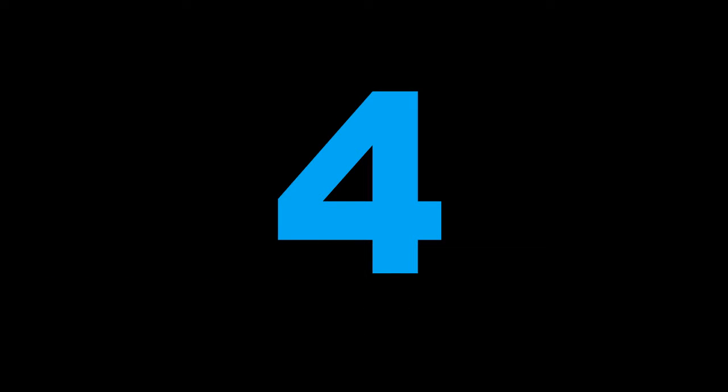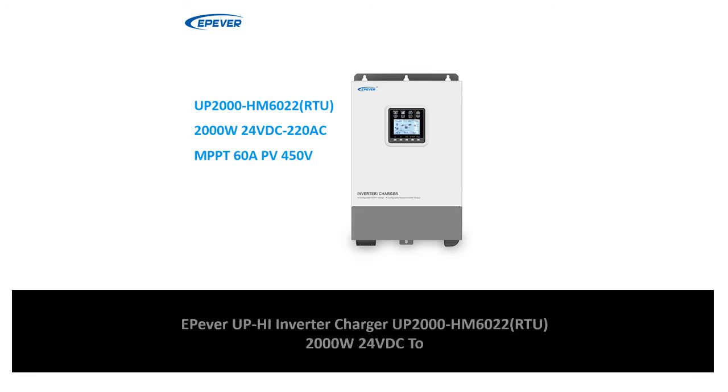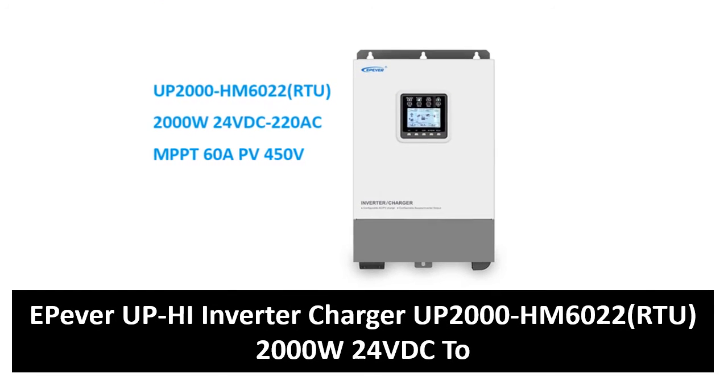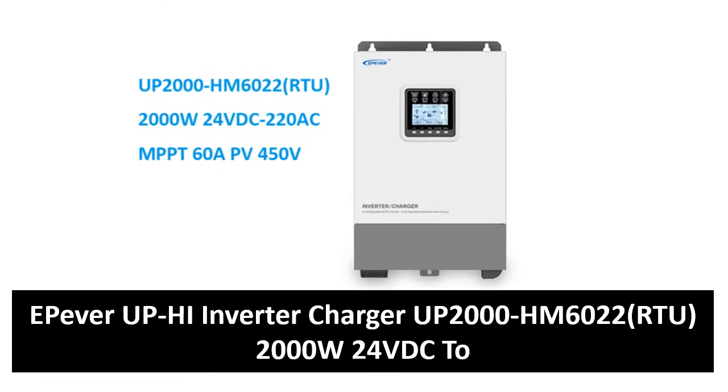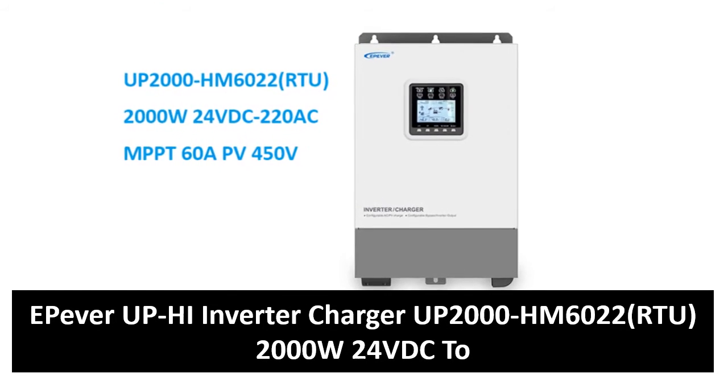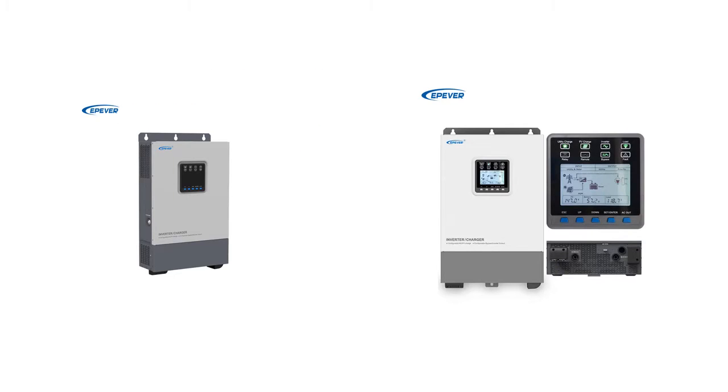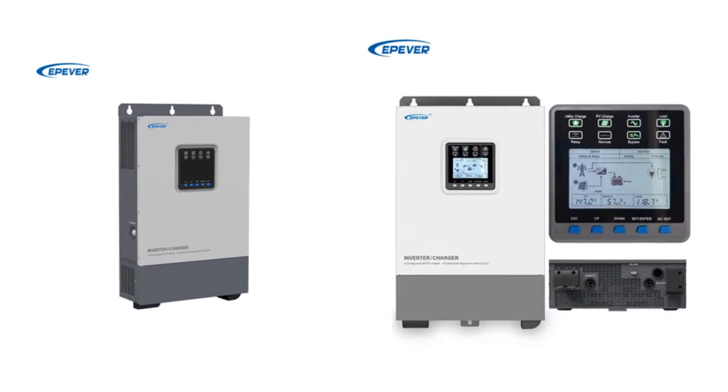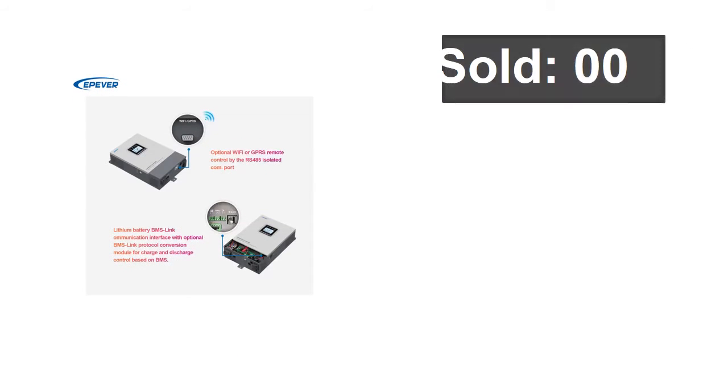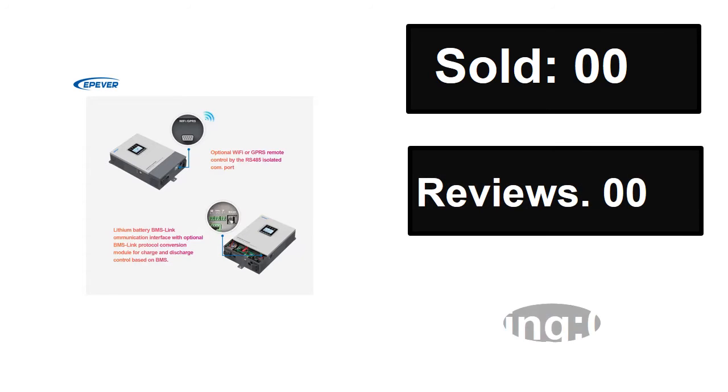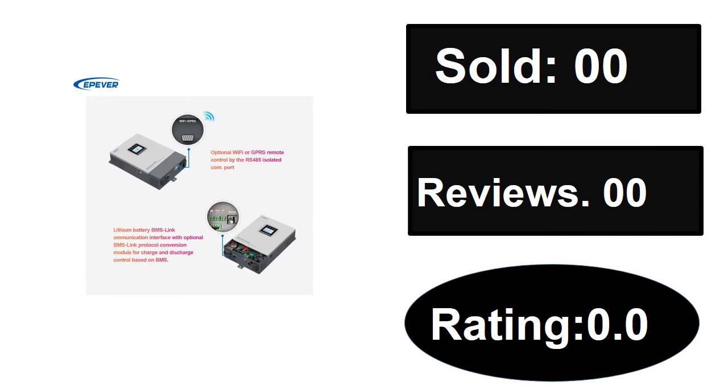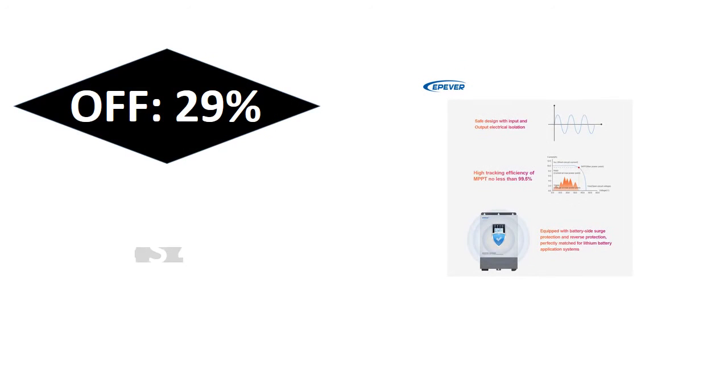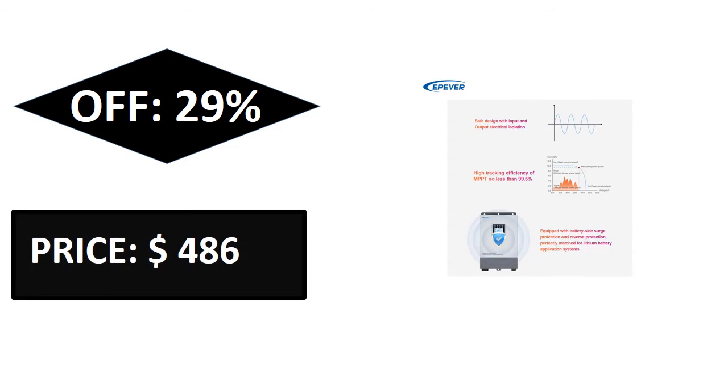At number four. Sold, reviews, rating. Extra percent off price. If you want more information about this product, please check the description box link below.